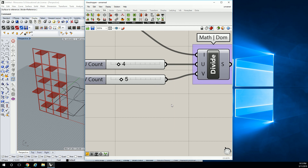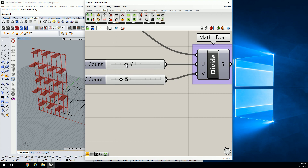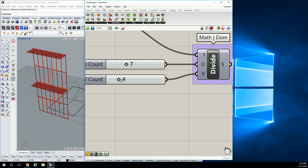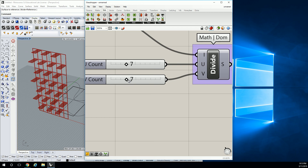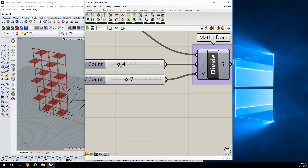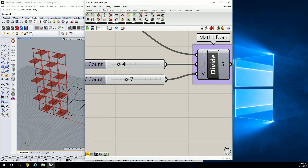What if you change the uCount? The uCount is side to side, so it shouldn't really matter — it's really, in this case, all about how many are in this angle. Okay, let's close it up.